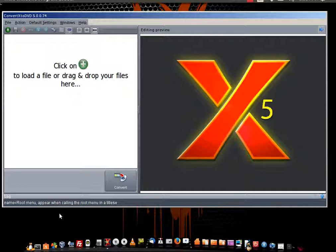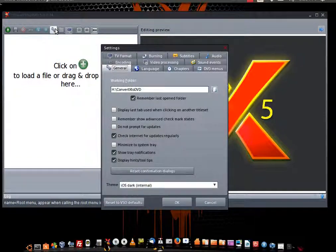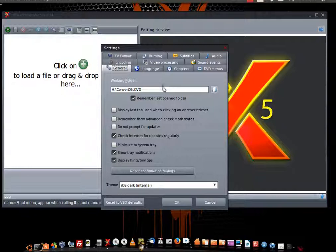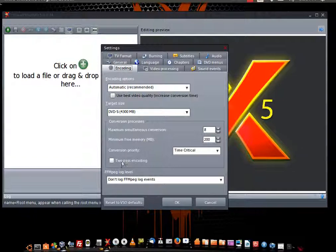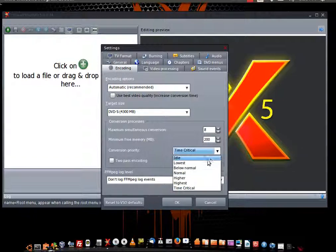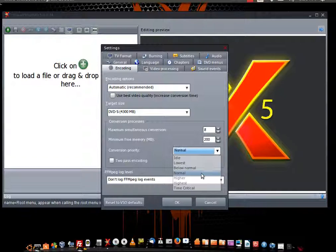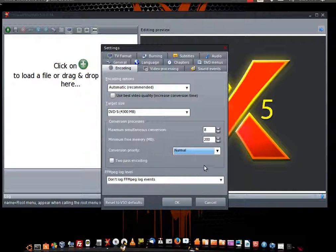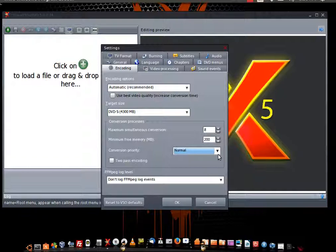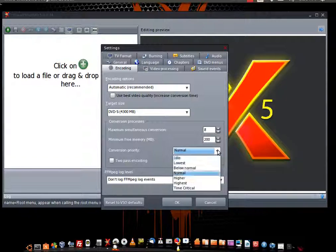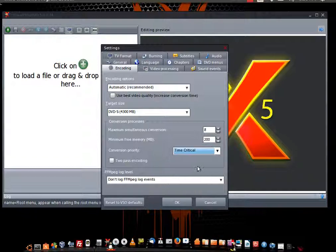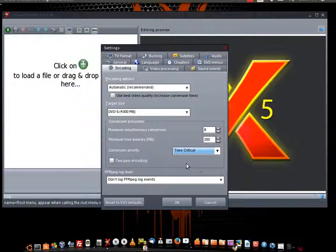But we can go ahead and do it a different way by clicking on the wrench. Once we have everything opened up, the first thing we're going to do is go to Encoding. When you have Encoding open, just remember it will always be on Normal when you first open it. Normal could take you up to an hour to an hour and a half of conversion time. If you have a pretty decent system, I would go ahead and click Time Critical. Time Critical can actually have this on DVD within 30 minutes to sometimes 15 minutes.